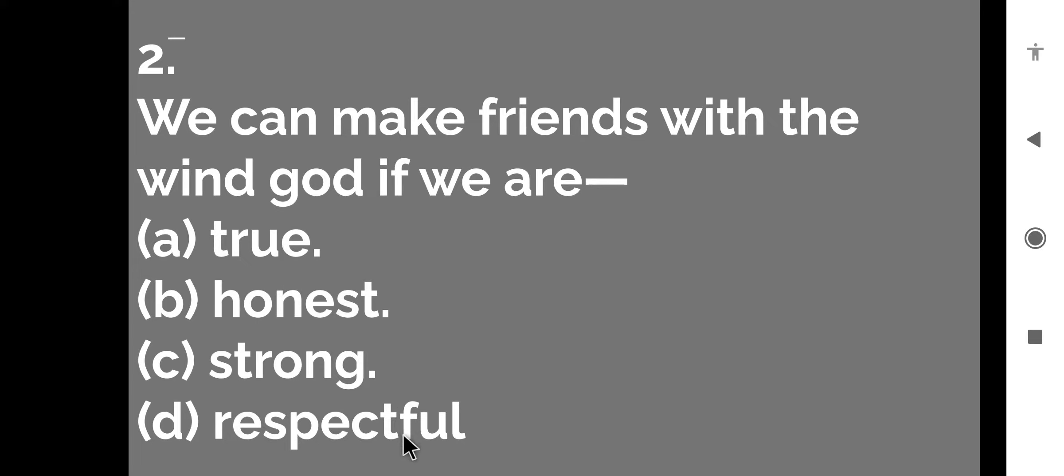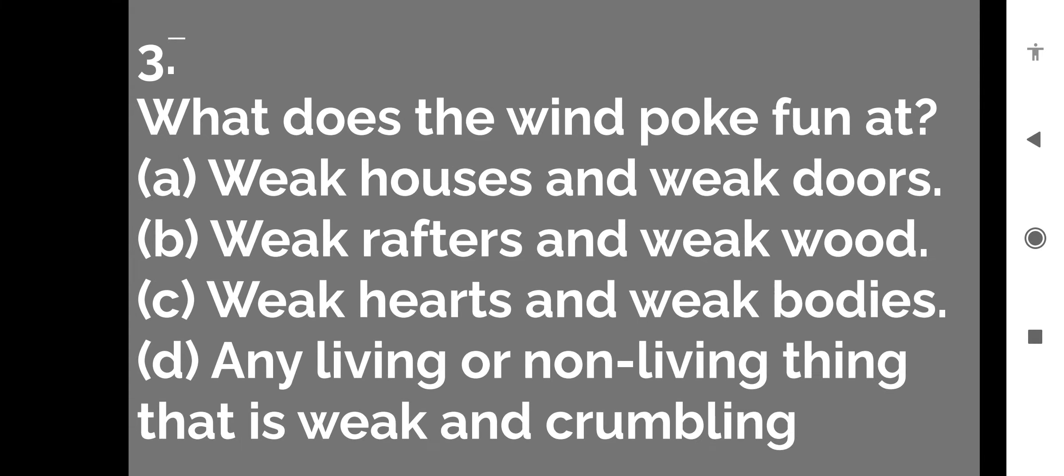honest, strong or respectful. So as I explained to you in the poem, we can make friends with the wind god if we are strong. So strong is the right option. Let us move to the next question.